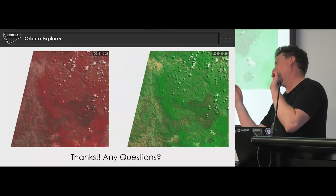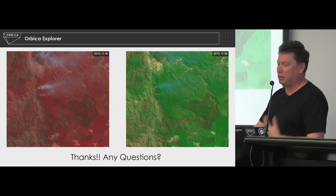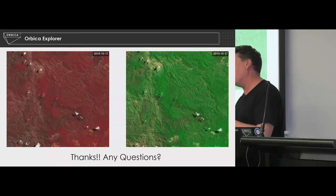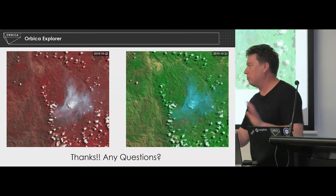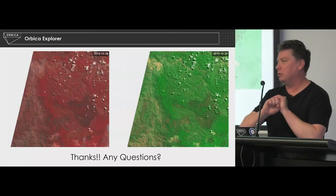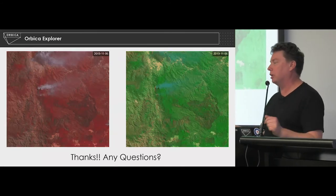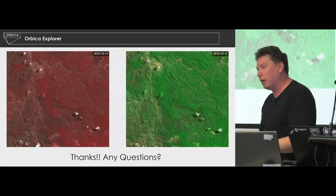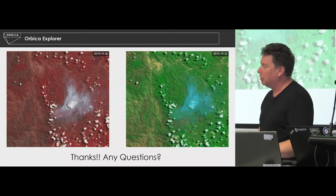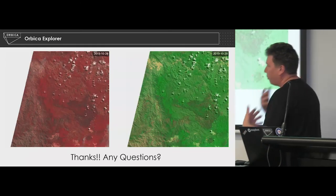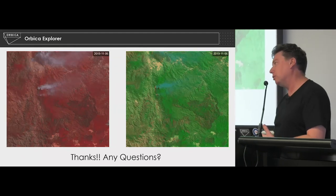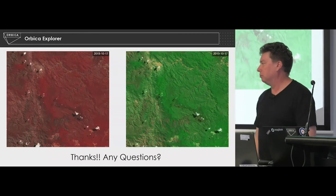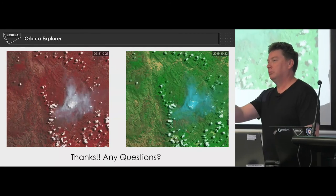It is an end-user focused product where we've thought about the target audience and worked our way back, instead of being a bunch of GIS and remote sensing nerds building cool tools that completely destroy people who don't have that background knowledge. Focus on the end user is something we're really key on at Orbica — our development almost runs backwards because of that.